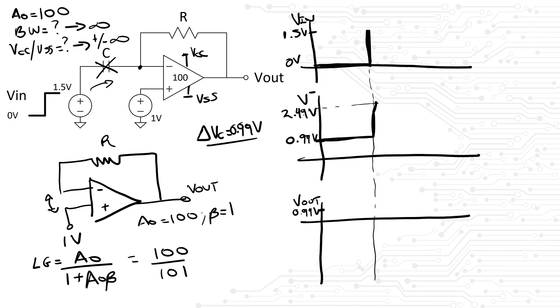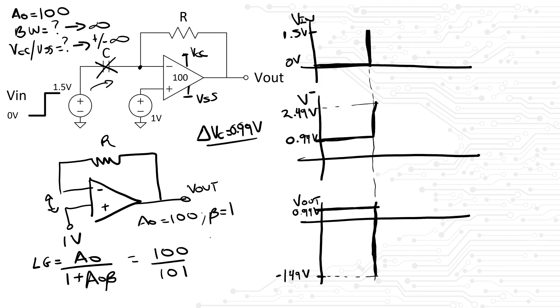Since the bandwidth of the amplifier is infinite, then the output will react infinitely fast to the change at the negative terminal. In other words, Vout will fall to compensate for the delta V it sees at the terminals V+ and V-. To what value would it fall to? It's rather clear that the output will be as low as negative 149 volts. That's the delta V of 2.49 volts minus the 1 volt at the V+ terminal of the amplifier times the gain of the amplifier.